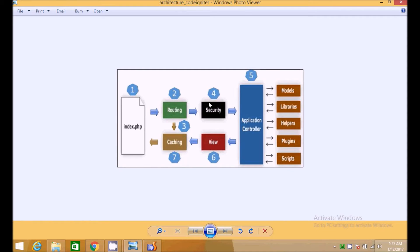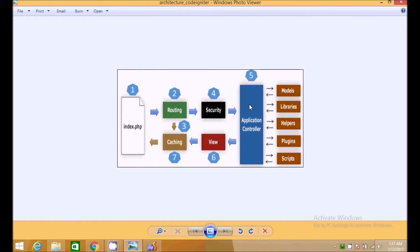This is how CodeIgniter works: simply index.php routes the results to the security and checks if the user is authorized to see the page. Then it moves to the application controller.